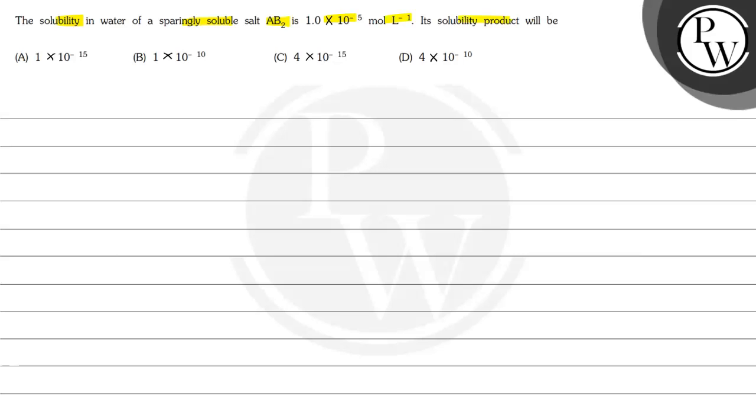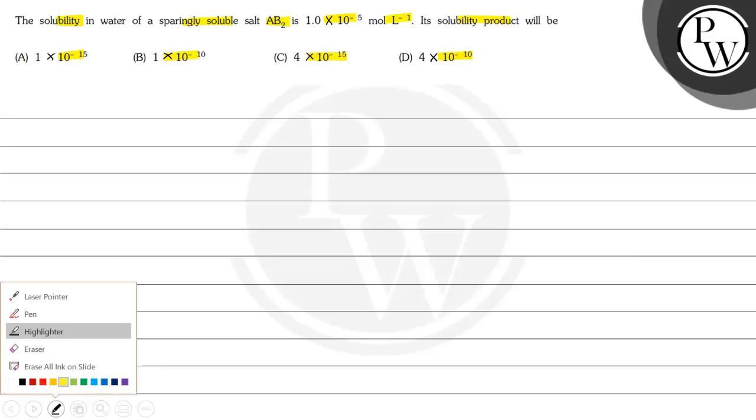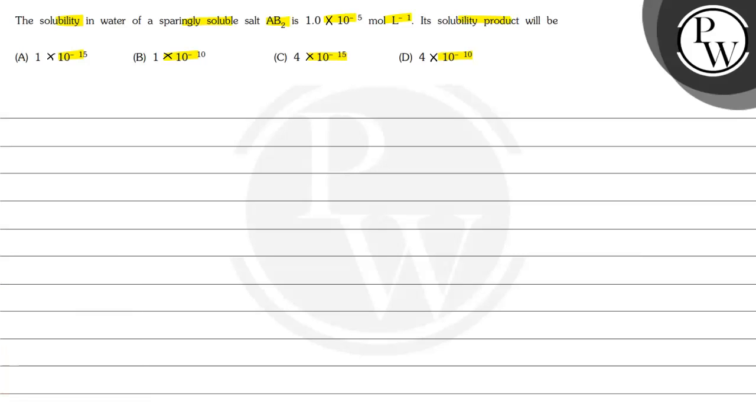Its solubility product will be: 1×10^-15, 1×10^-10, 4×10^-15, or 4×10^-10. So here we will start our solution and first we will discuss what is the key concept in this case.